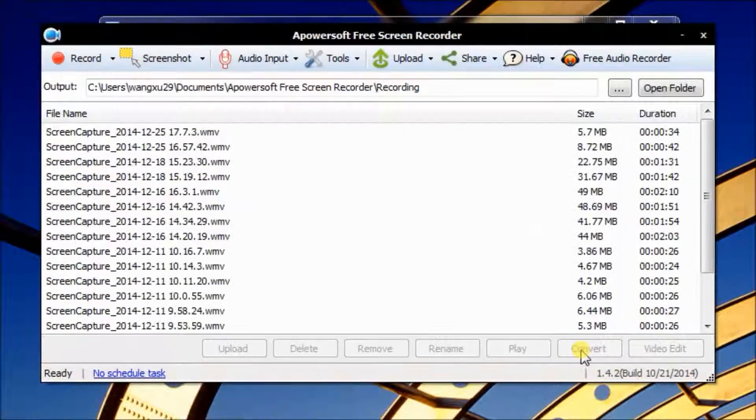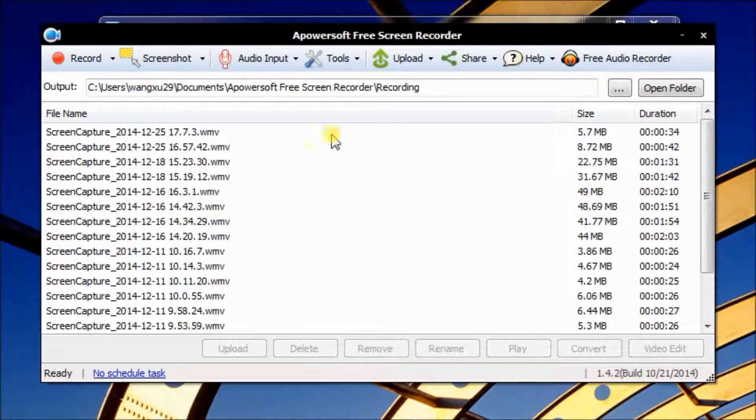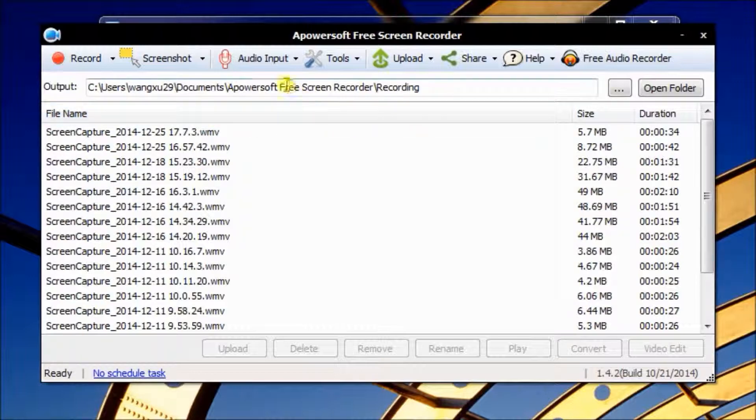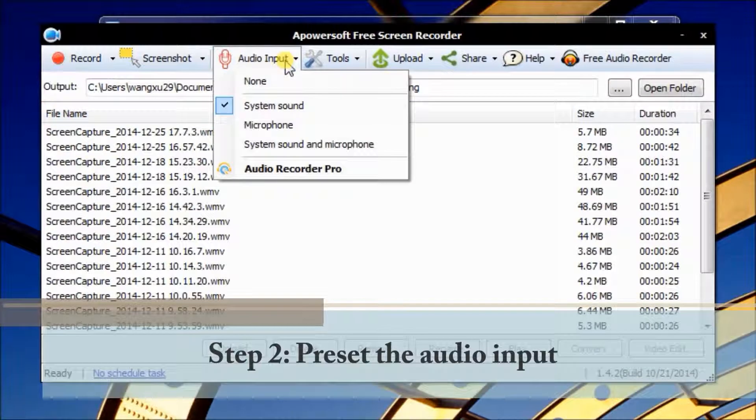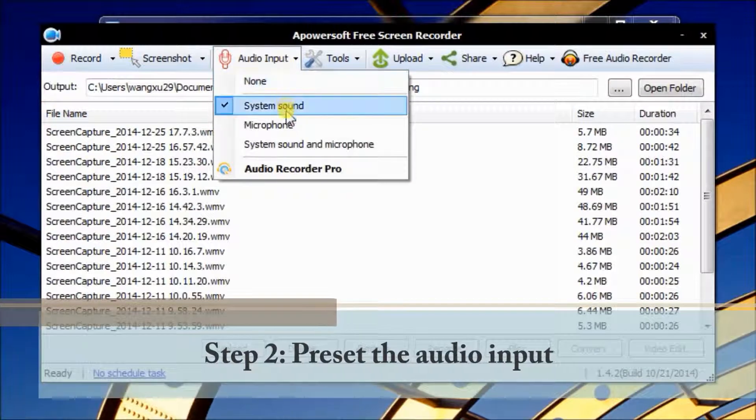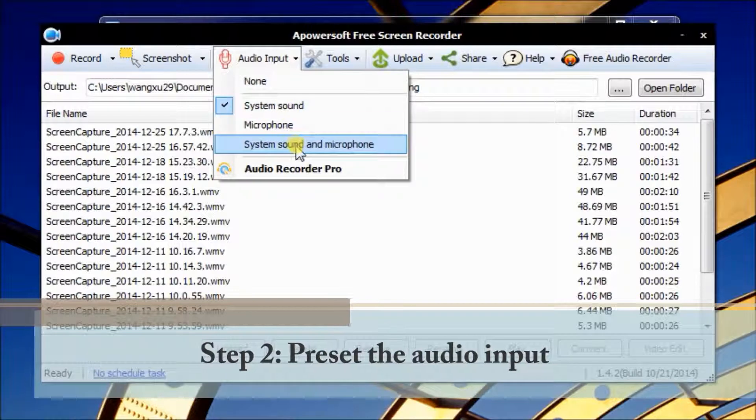Click OK to finish scheduling. Now let's preset the audio input for this tutorial. Let's select system sound here.